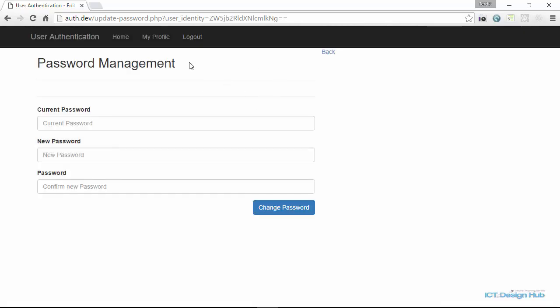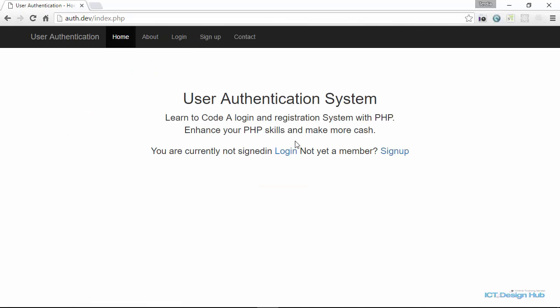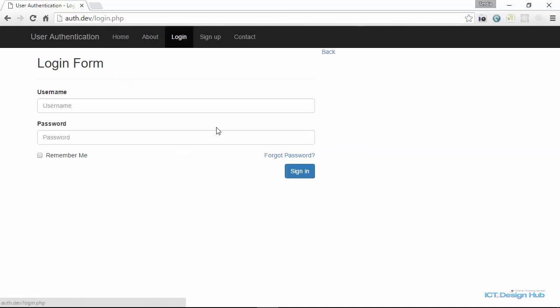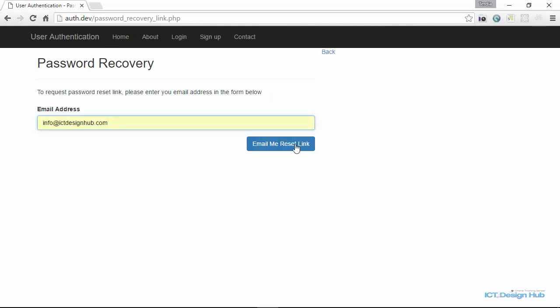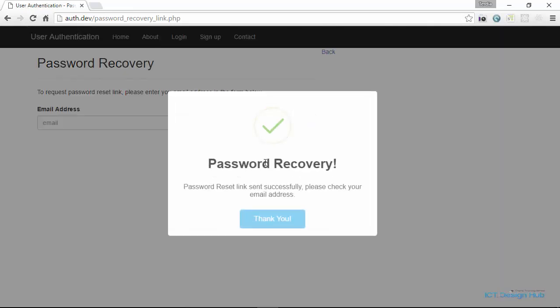So in the case that the user doesn't remember their old password, we also give them the ability to reset their password. So let's log out of the system now and go to login screen. Here you can see that we have forgot password link. So all the user needs to do here is to input their email address and then click on email me reset link.